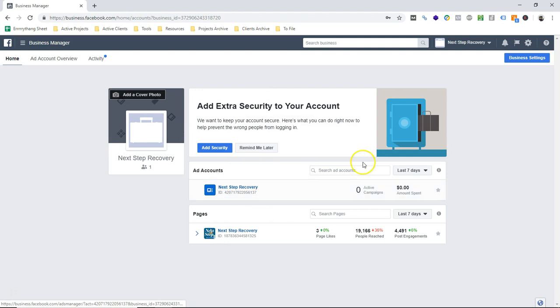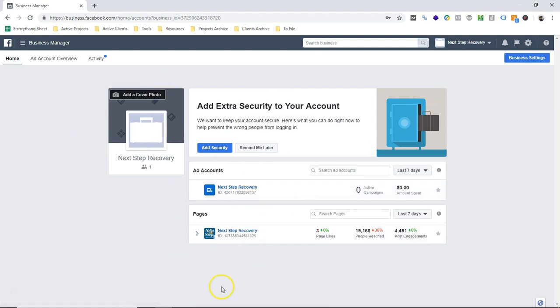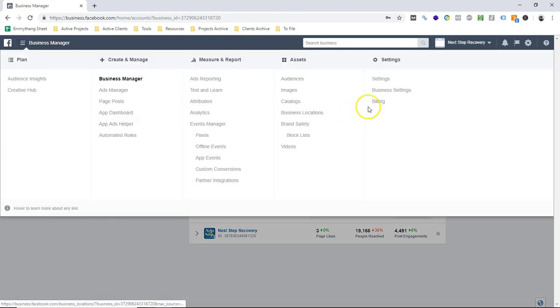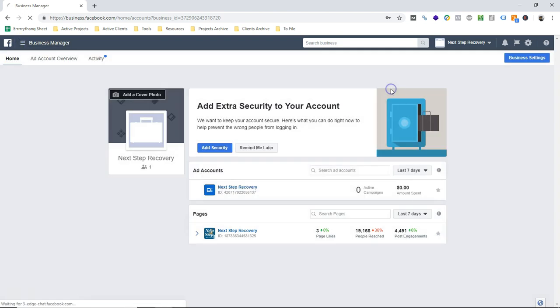I'm gonna slide back over here into my client's ad account that I'm setting up, or Business Manager account that I'm setting up for them. I'm gonna come to the Business Manager, go to Settings, and then again, there are a list of different assets that you can add these to.